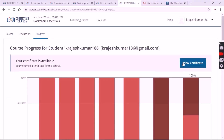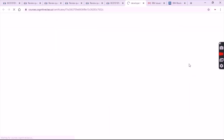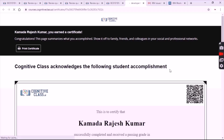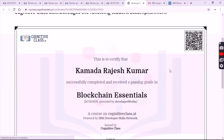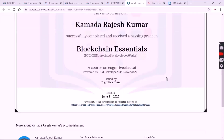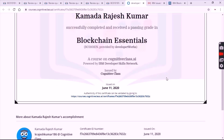Now there will be an option to 'View Your Certificate'. Click on it. After completion of the test you will get the certificate by IBM Cognitive Class.ai, which is shown on the screen.